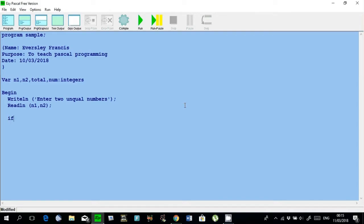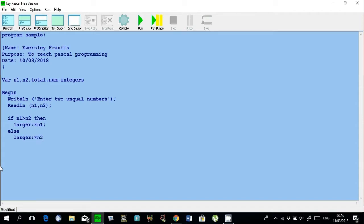Then I say: if n1 is greater than n2, then indent — we create a variable name, larger. And we assign it n1, semicolon. Else — now, because these two numbers are unequal, if n1 is not bigger than n2 then n2 is bigger. So larger equals n2. Note: you don't put a semicolon after the then-branch in an if statement. The semicolon goes at the very last statement after the else, because the entire thing is one big command.